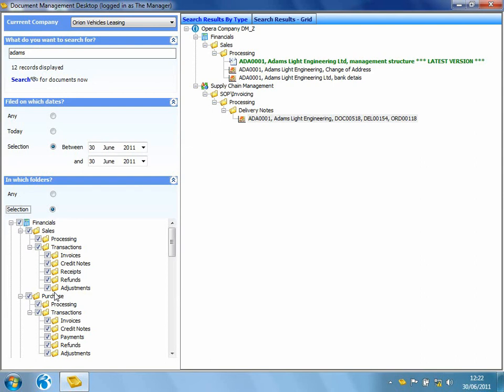So as you can see, I've been able to firstly attach a document within my Opera 3 document management server and I've also been able to retrieve particular documents that I've been looking for without needing to log into Opera 3. It's very easy to use and it means that we don't have to roll out Opera 3 licenses to all of our staff throughout the business. If all they need to do is utilize the documents and store documents within the server, Document Management Desktop is going to be the solution for them.